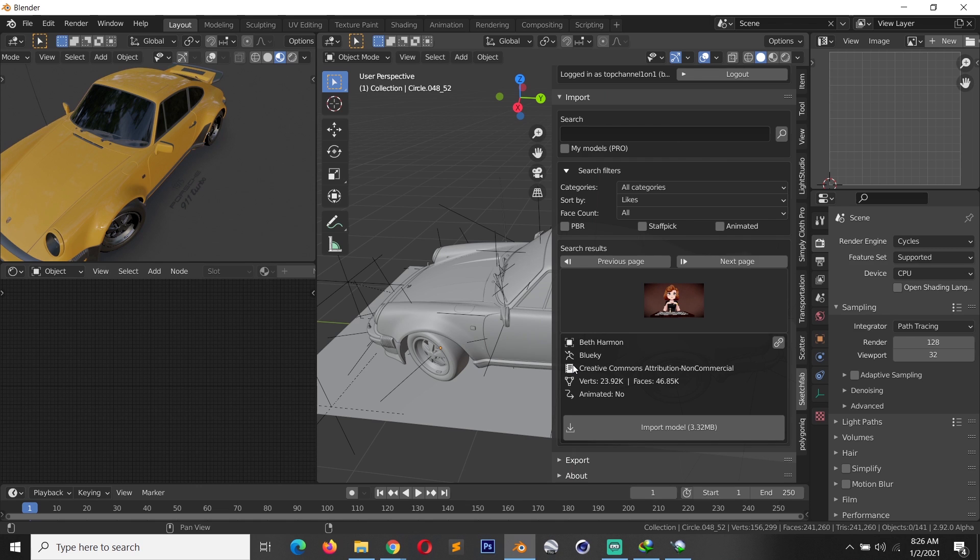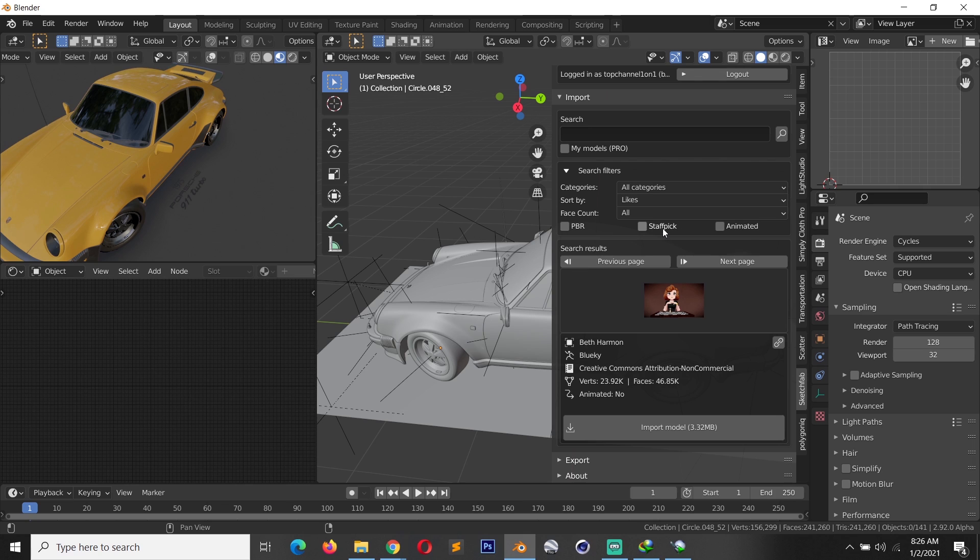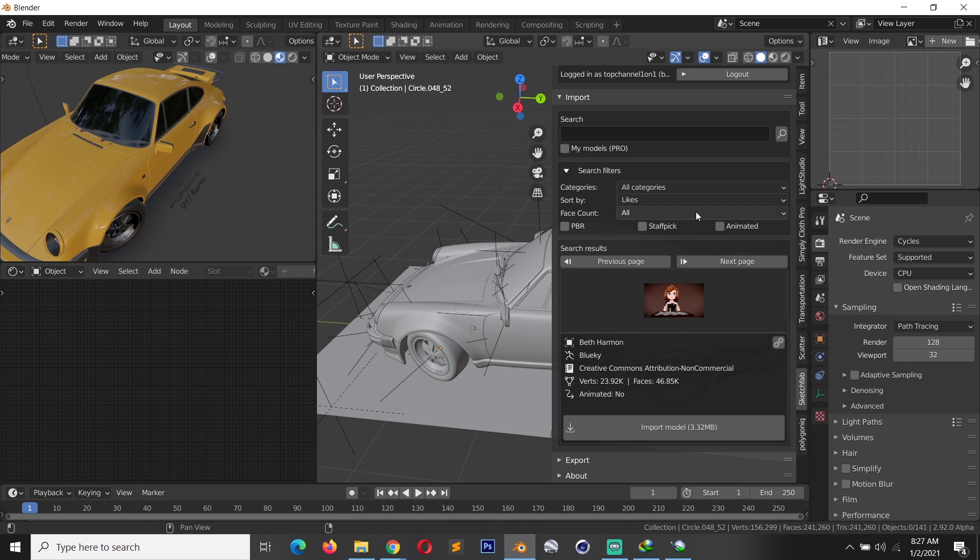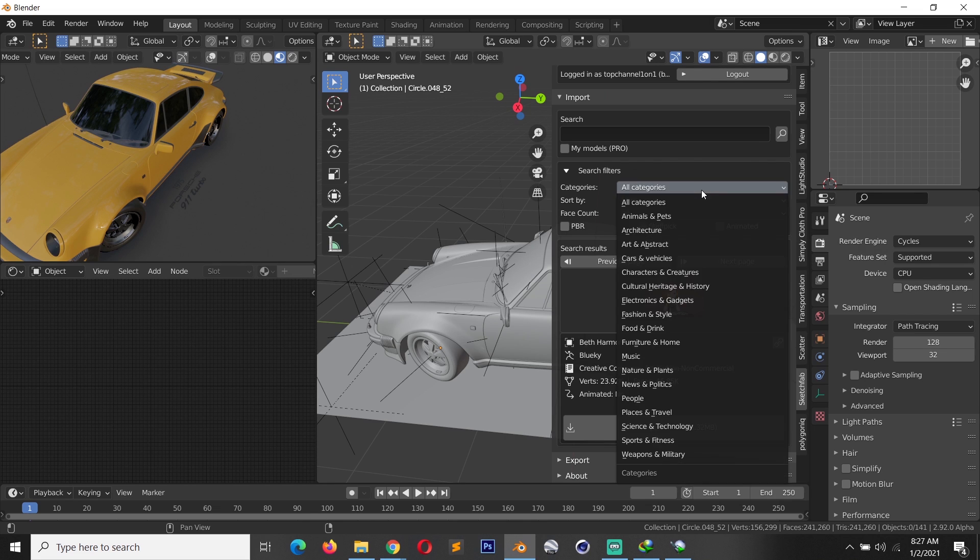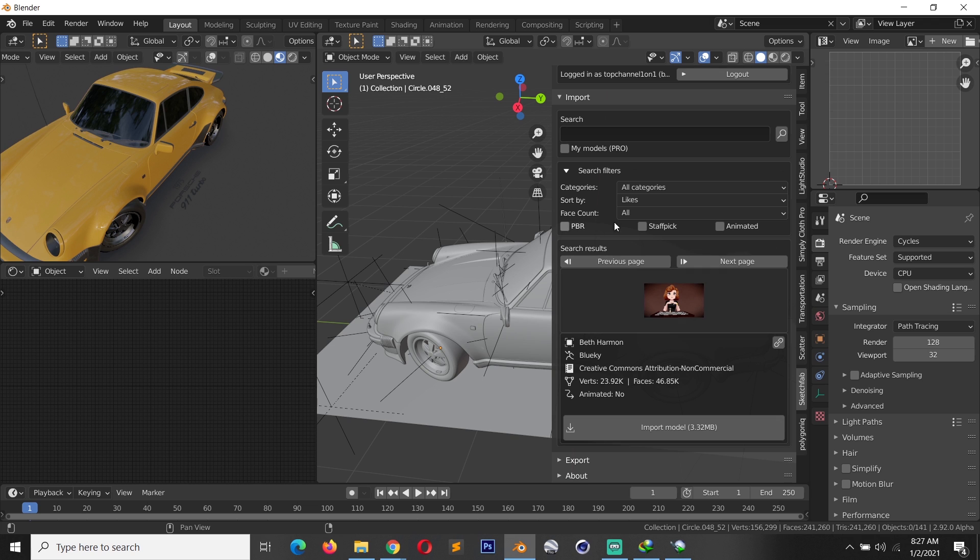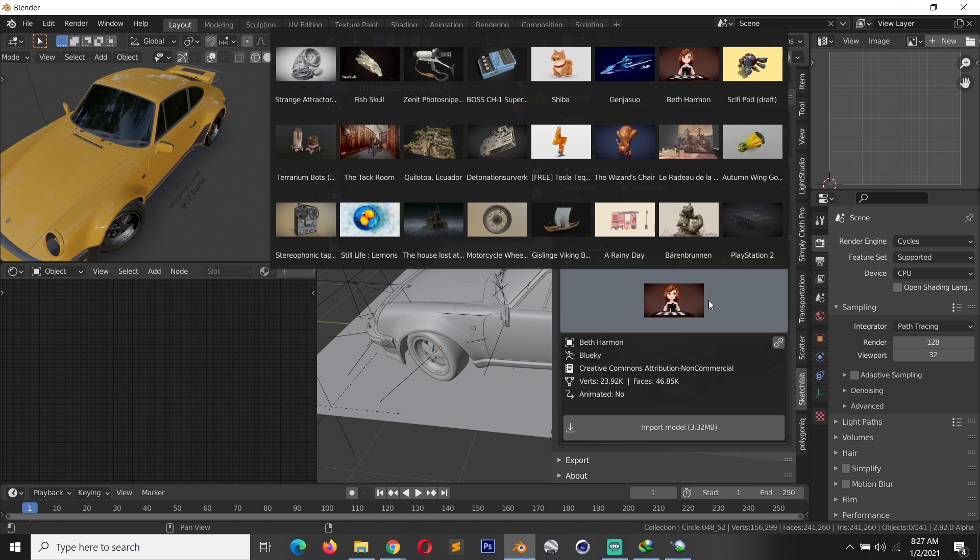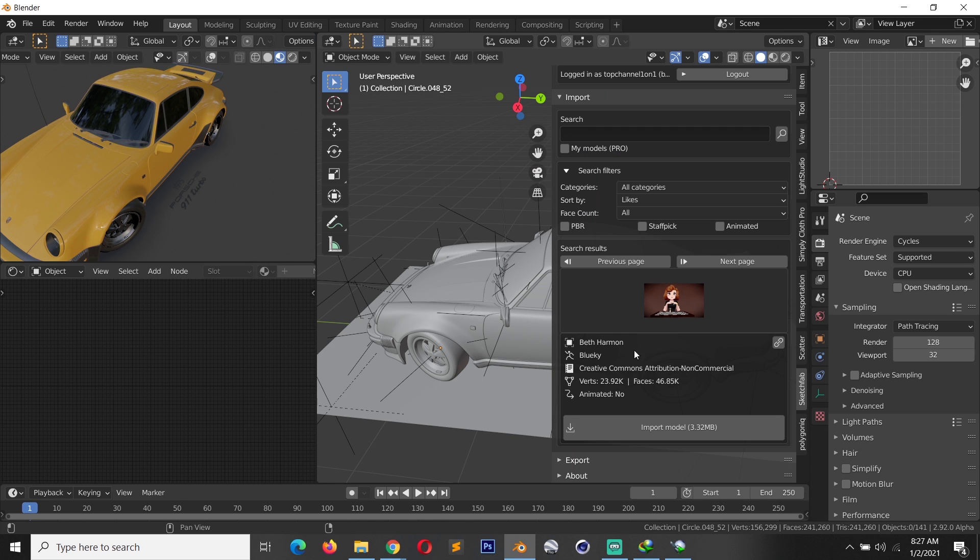If you want to search for only PBR formats you can just click on this, or staff picks - these are just models that are handpicked by Sketchfab staff. I can also get some animated categories. They have a bunch of categories under here.